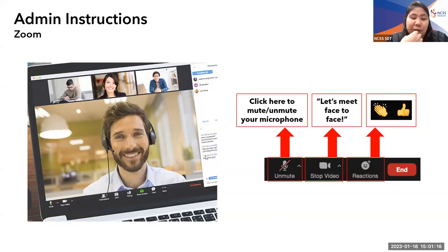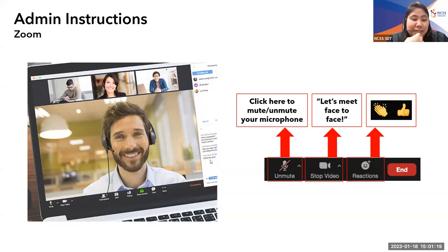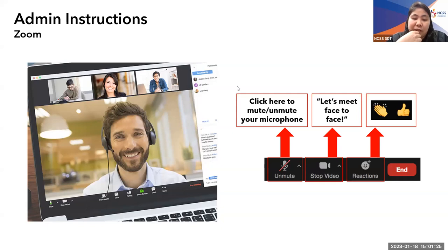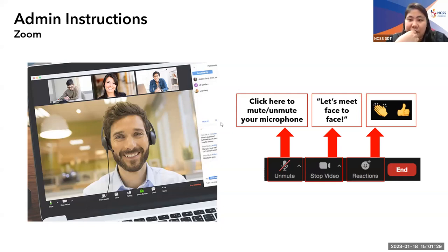If you want to go ahead, adjust your hair or outfit and let's meet face to face. If you wish to show your support for anything said during the session, such as by giving an applause, feel free to use the reaction button. We will also be recording this session, so just to give everyone a heads up.